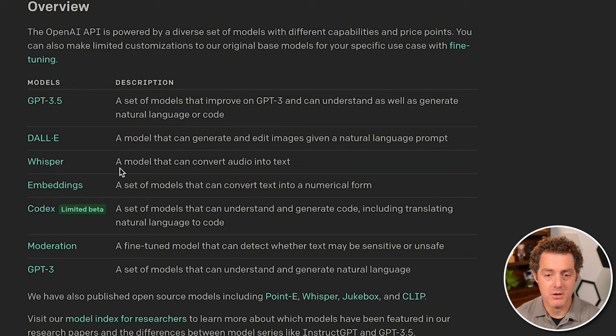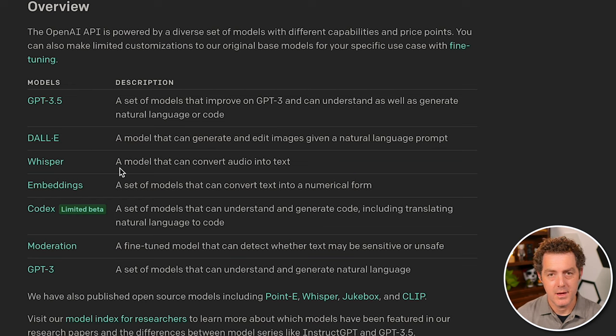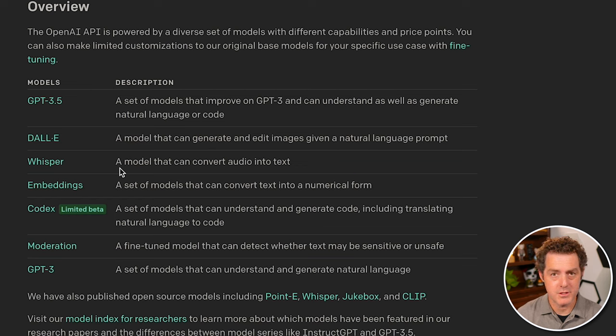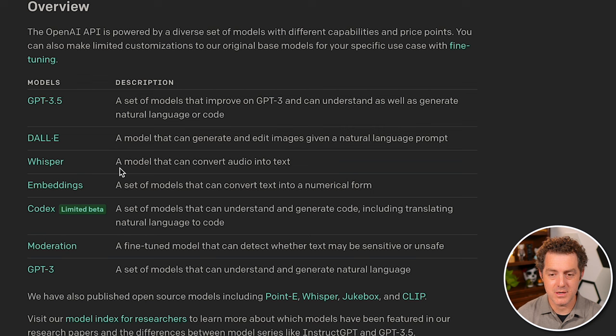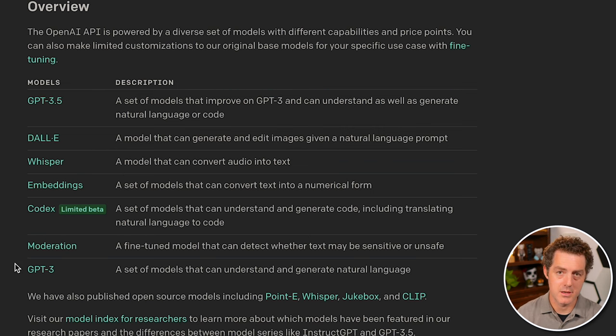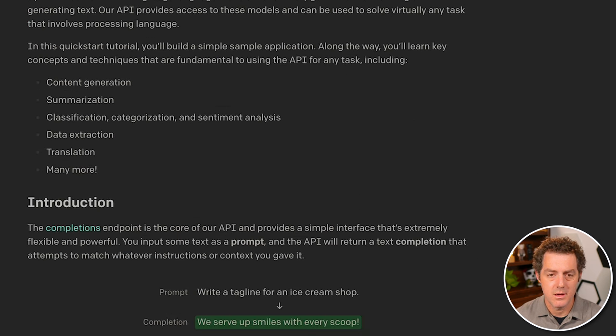They have the Codex model, which is specific to generating code from natural language. And they have the moderation model, which is trained on identifying sensitive or illegal content. And then they have GPT 3, which is the slightly older version of the main GPT 3.5 model.